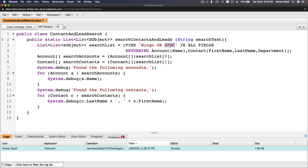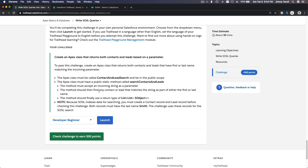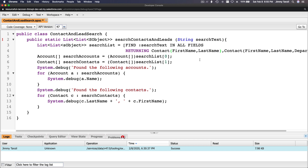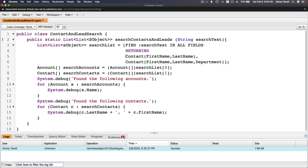We don't want to find 'wingo' or 'sfdc' - we want to find whatever is being passed in the method, which is searchText. I'm going to change this to the variable searchText. The fields returning Contact - looking at the challenge, the method should find any contact or lead matching the string as part of either first or last name. So: Contact first name or last name, and Lead first name or last name. We don't need department.